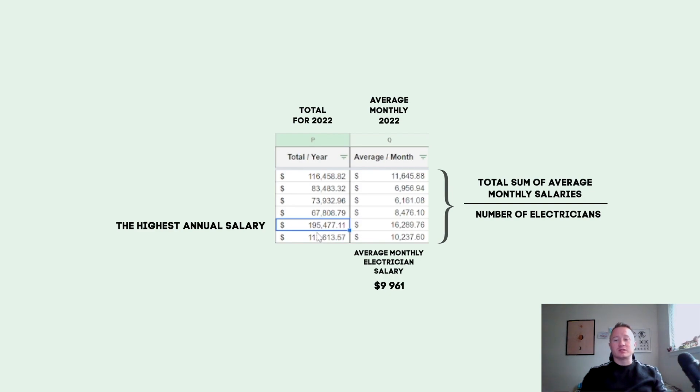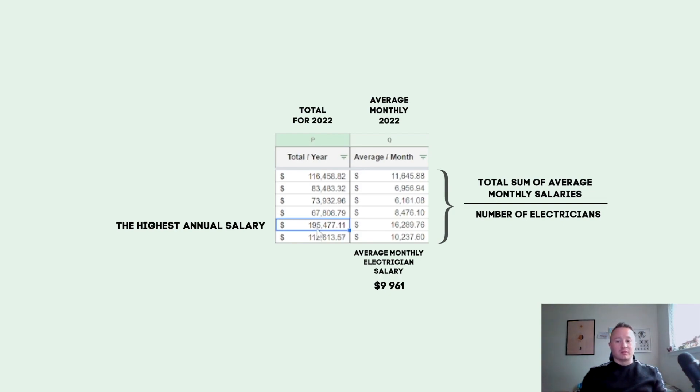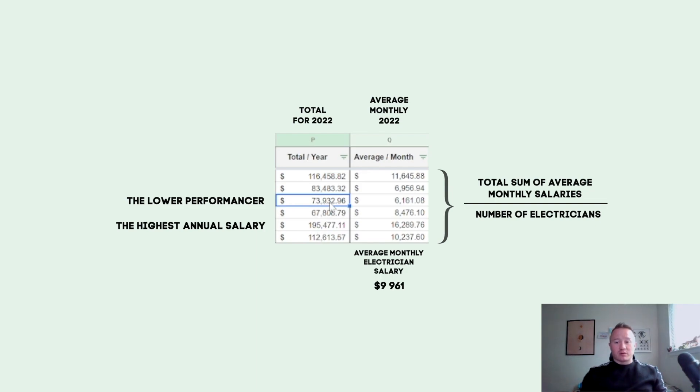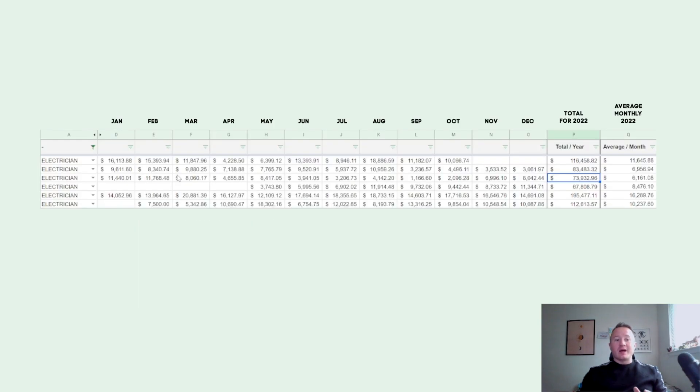So $195,000 I think is not bad money. And the lower performer in our company who worked for our company the whole year made almost $74,000, which is not bad as well.